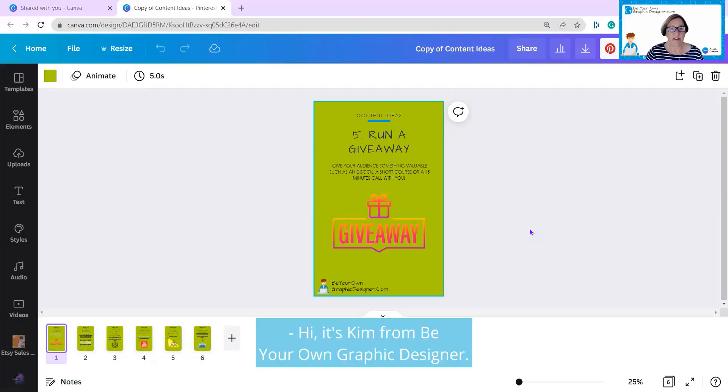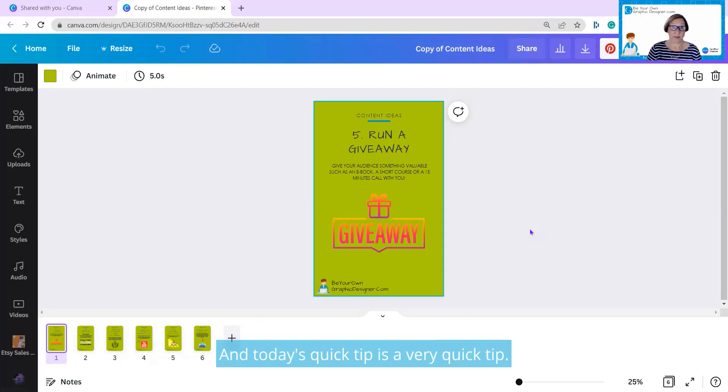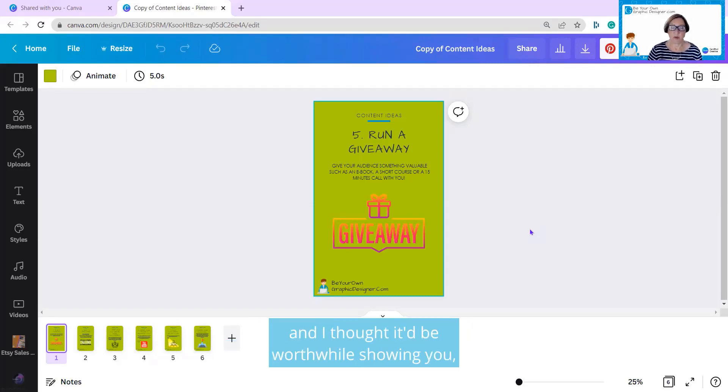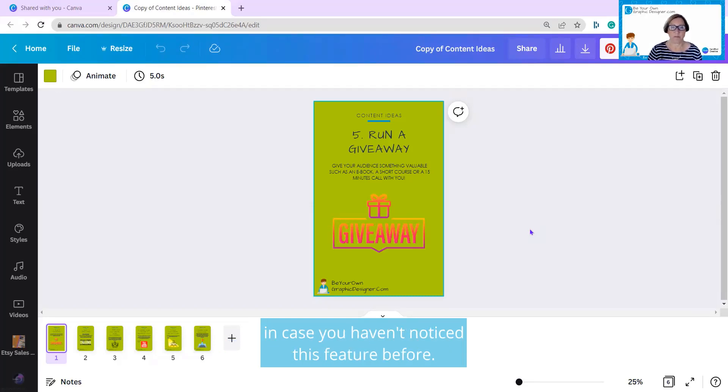Hi, it's Kim from Be Your Own Graphic Designer, and today's quick tip is a very quick tip. I was just in the process of doing something and I thought it'd be worthwhile showing you in case you haven't noticed this feature before.